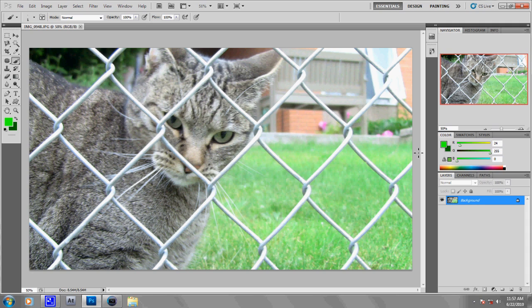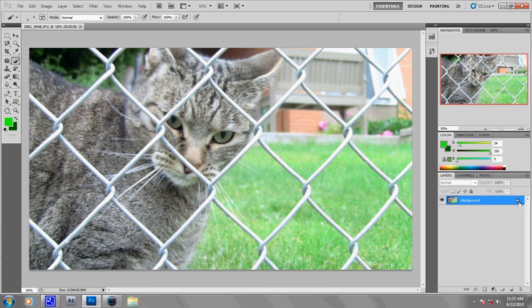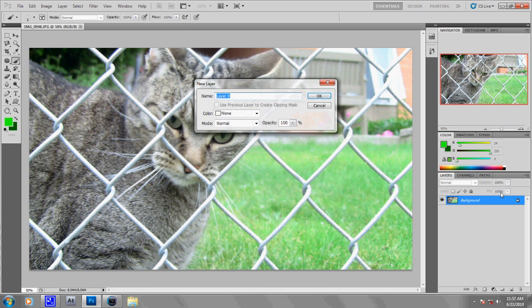So first of all, you need to double-click on the lock there to unlock the layer. Press OK.